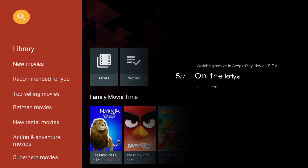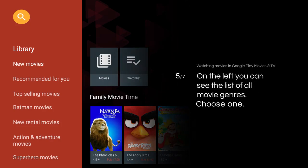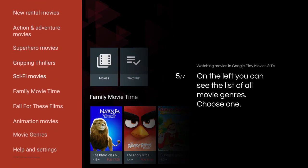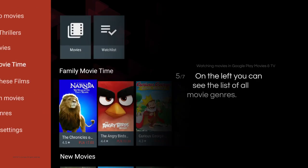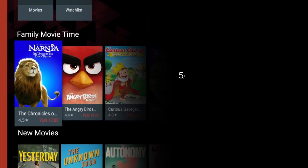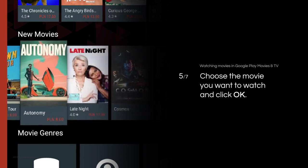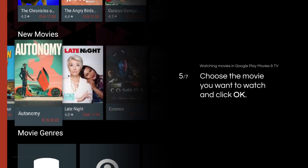On the left side of the screen, you can see the list of all movie genres. Choose one. Choose the movie you want to watch and click OK.